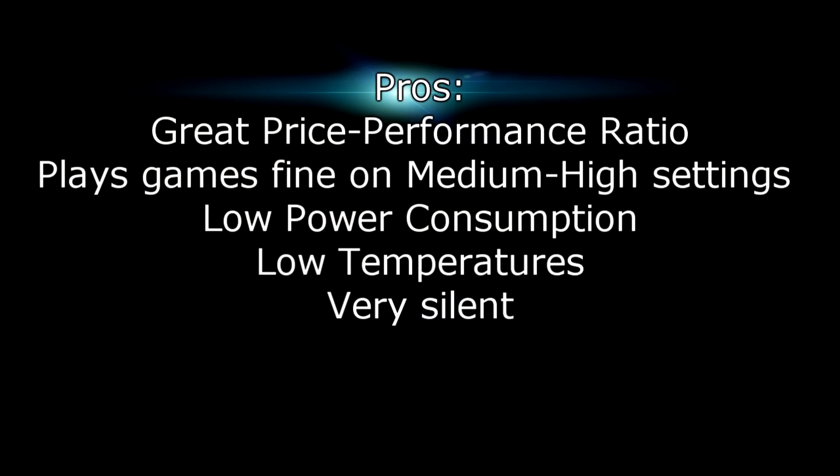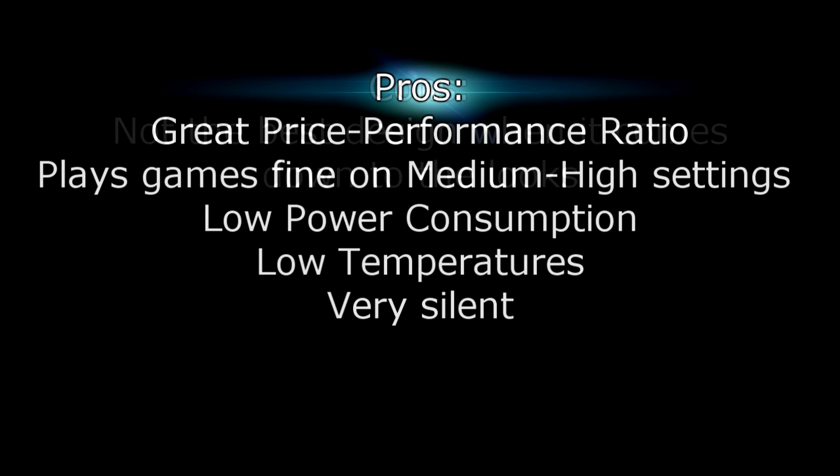Pros are: great price performance ratio, plays games fine on medium to high settings, low power consumption, as well as low temperatures and is very silent at the same time.